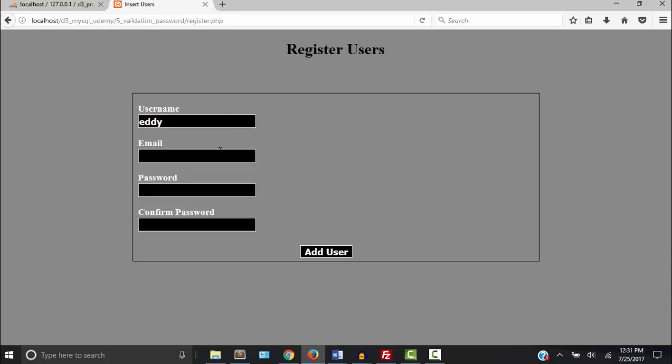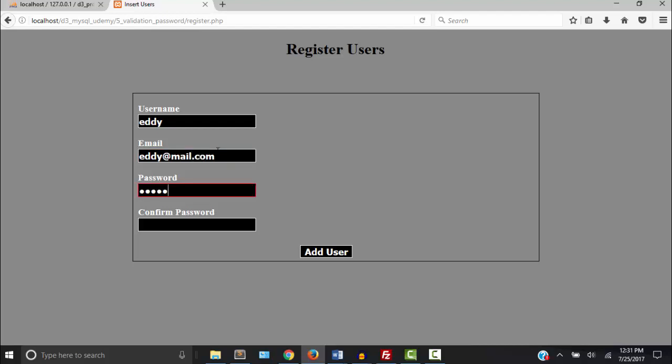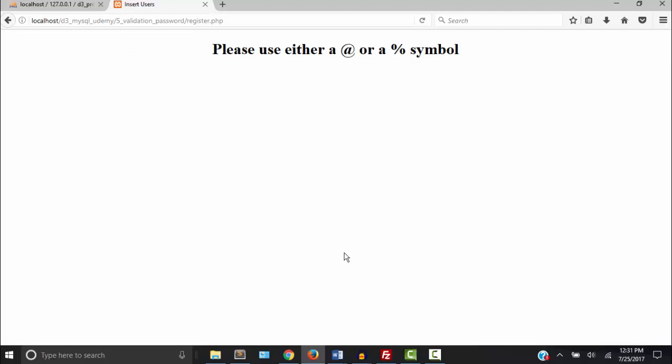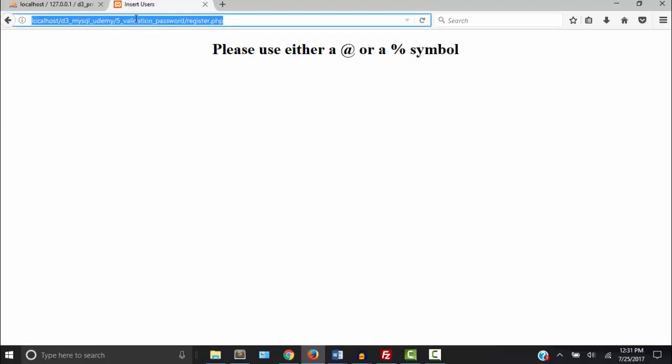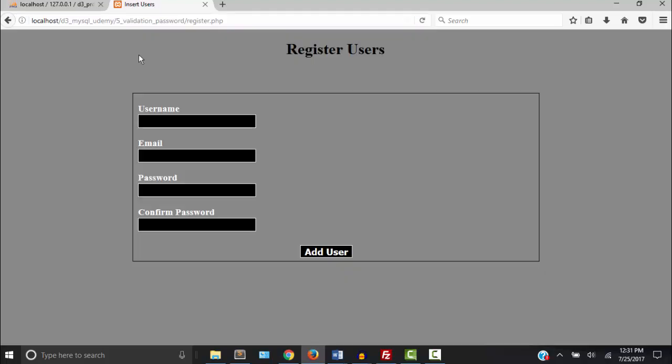So let me enter my name, valid email address. I'm just going to type password. Password. And there's our message. So our logic is working.